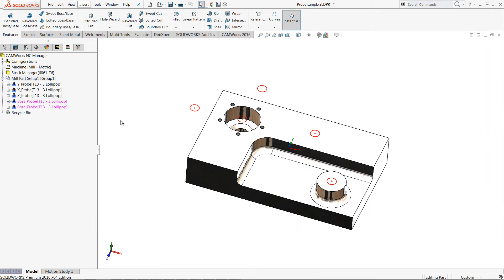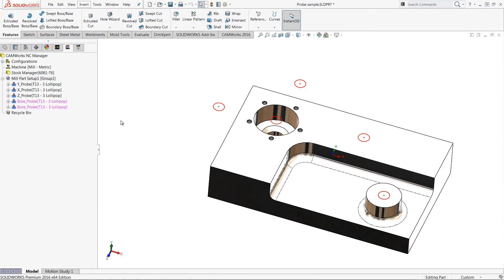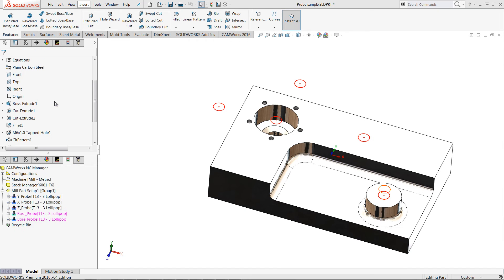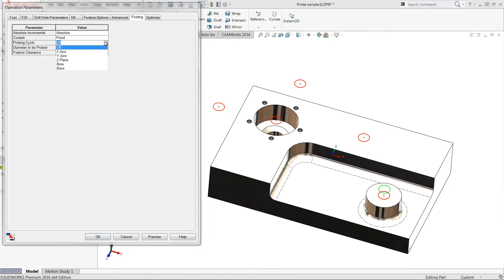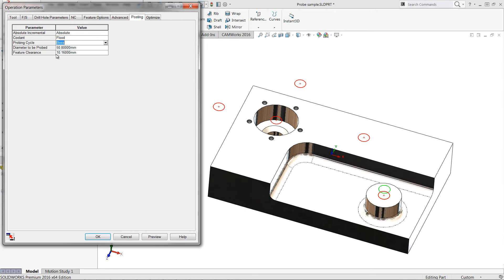We can also use this same technique to define probing operations for a circular boss as well as a circular pocket. For both these operations I can enter the diameter of the feature I want to probe.